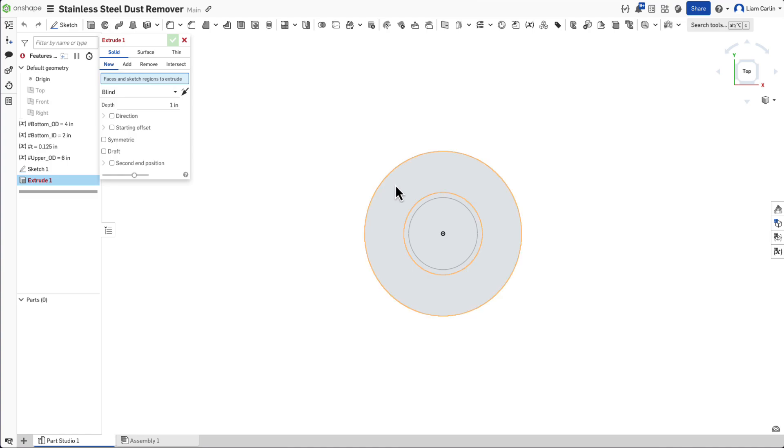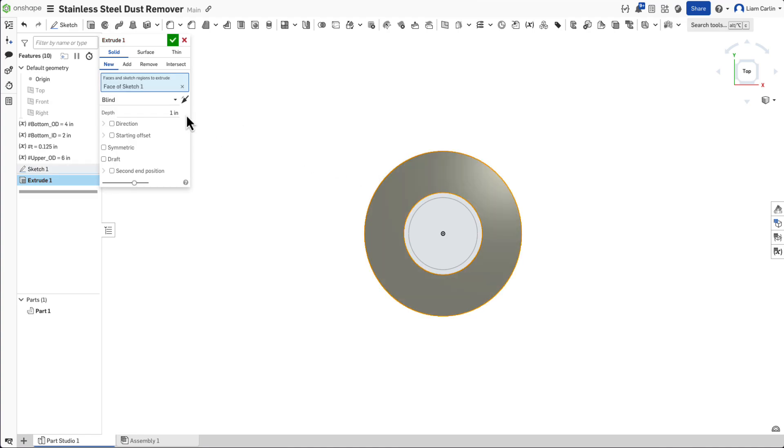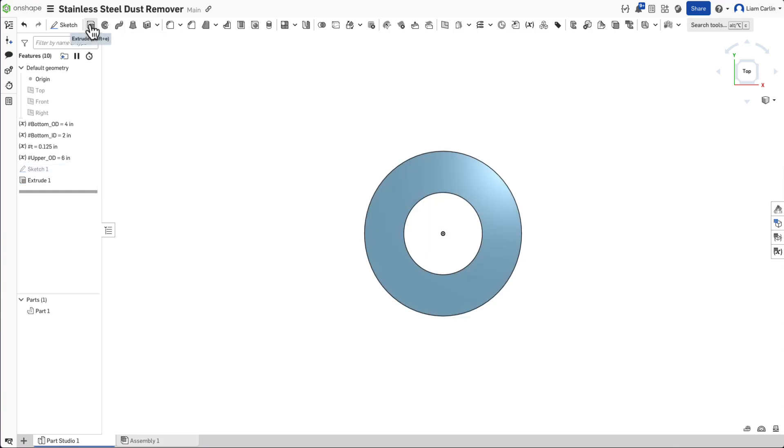Now, select the Extrude feature and extrude the outermost circle to the thickness of the metal specified by the variable T.